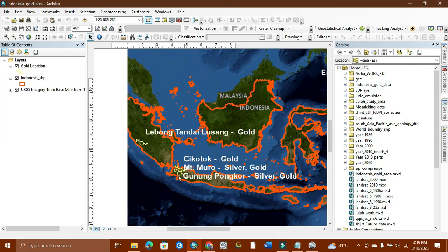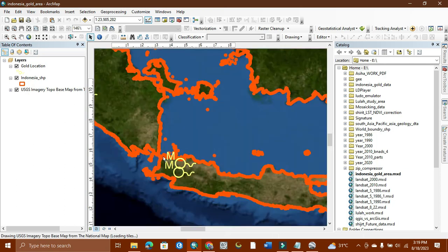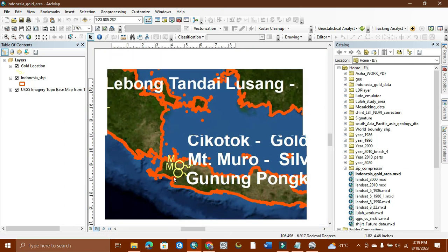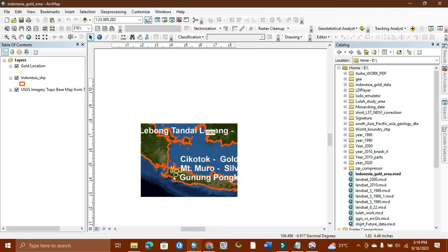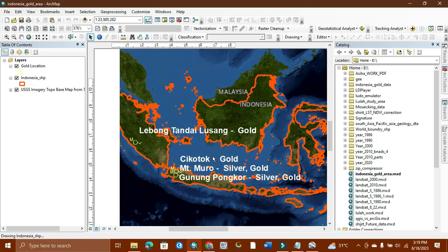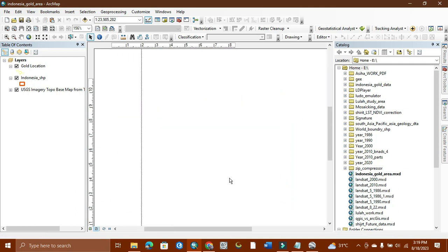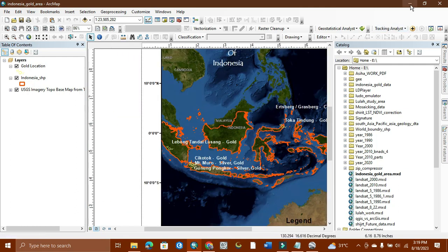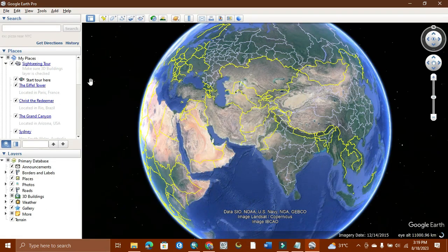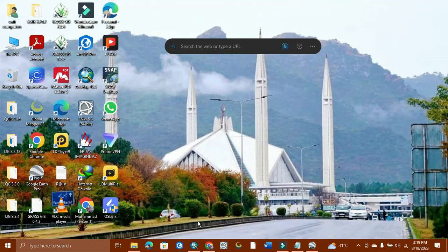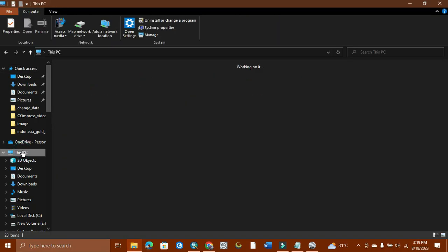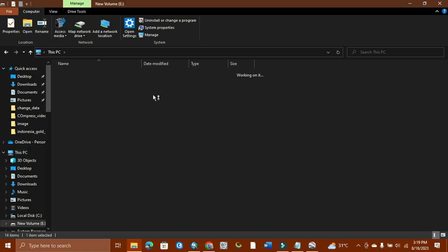Like this one, you can see mineral locations for Indonesia. Now I open for Pakistan. Wait a minute - I just need to unzip it because it is in zip format which I downloaded. Let me check it.